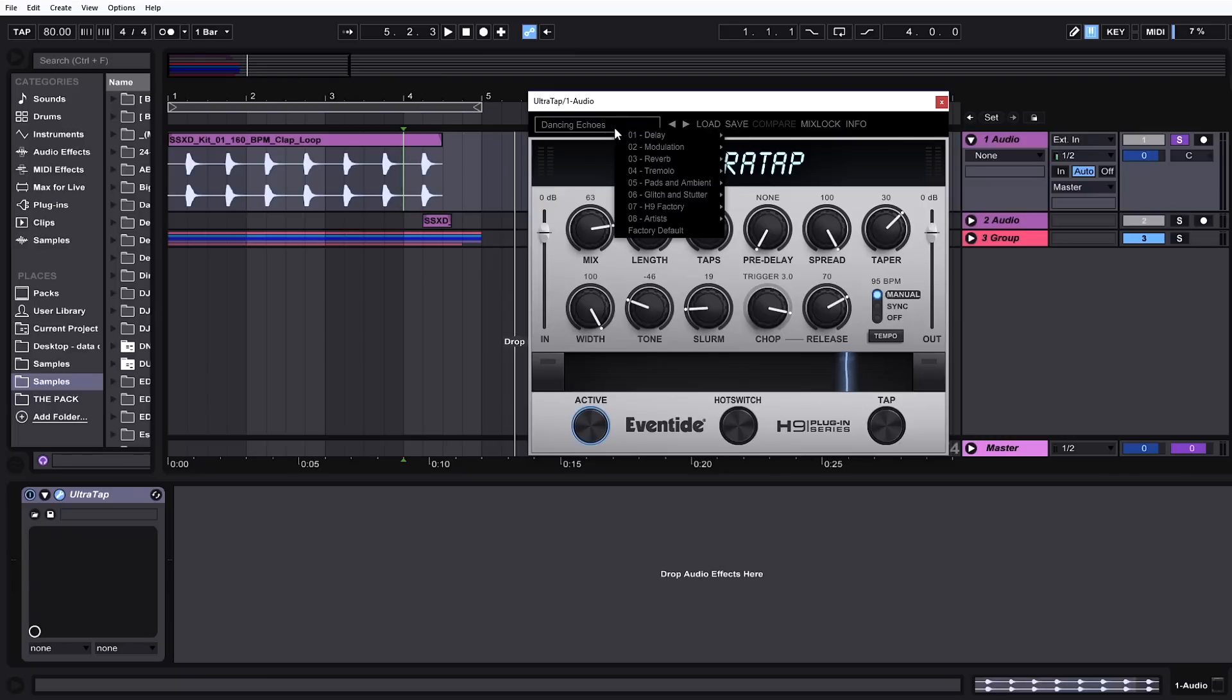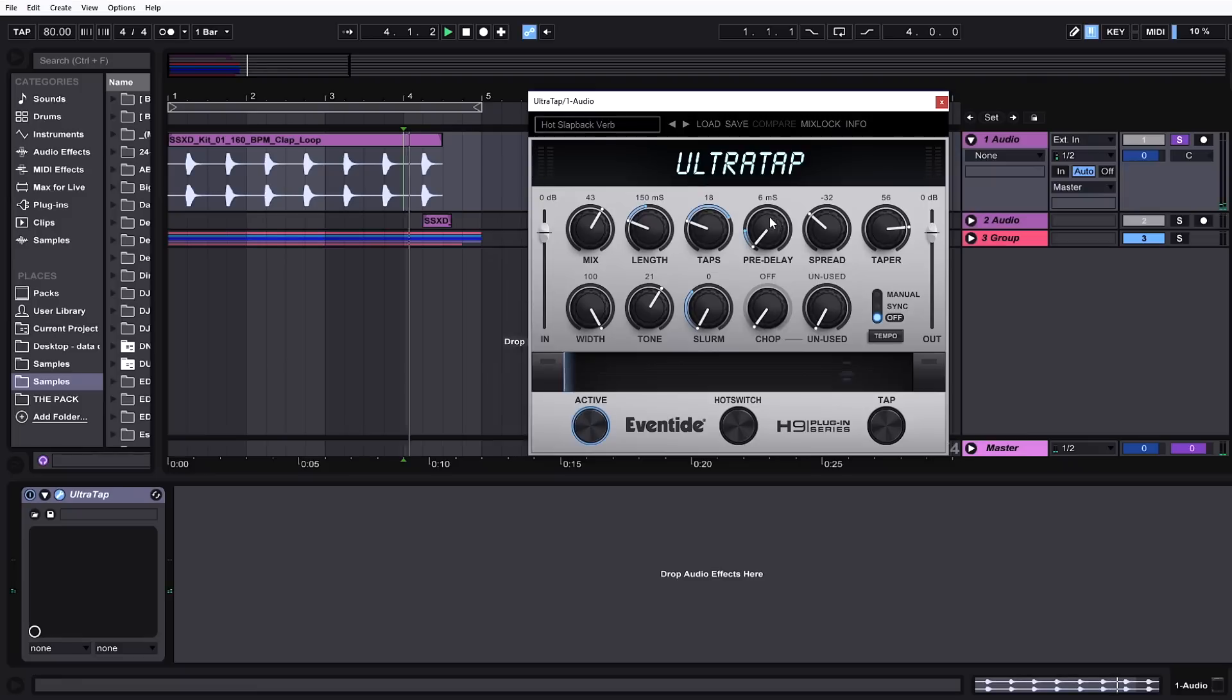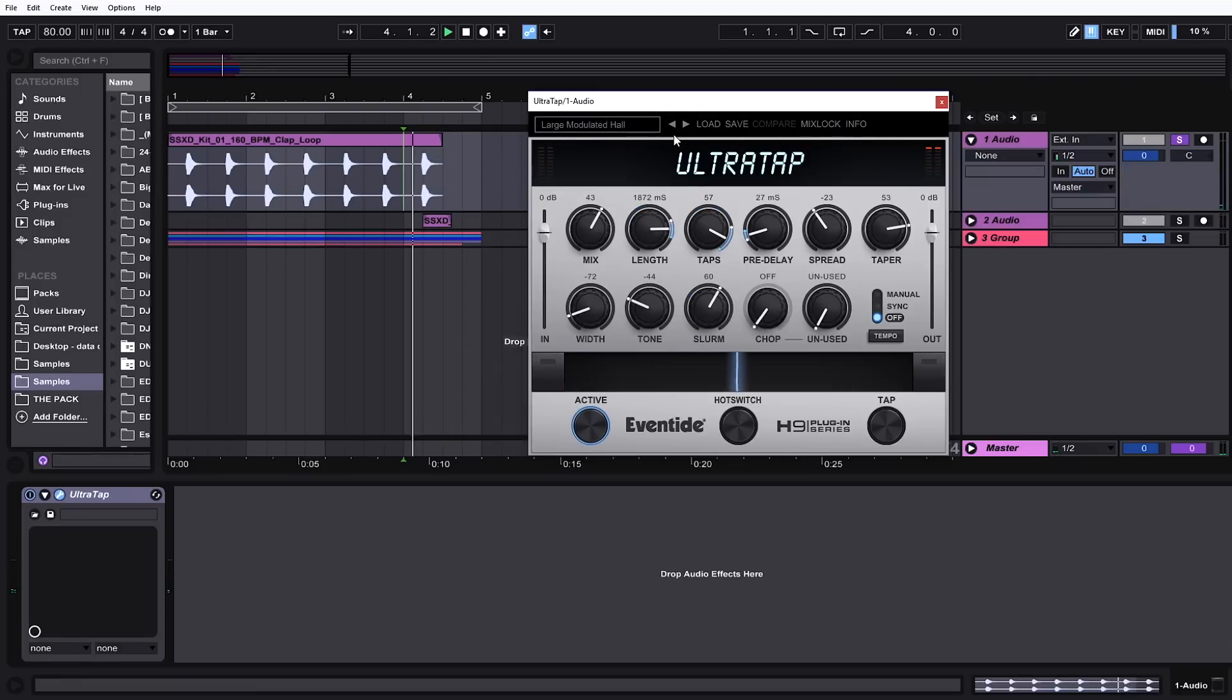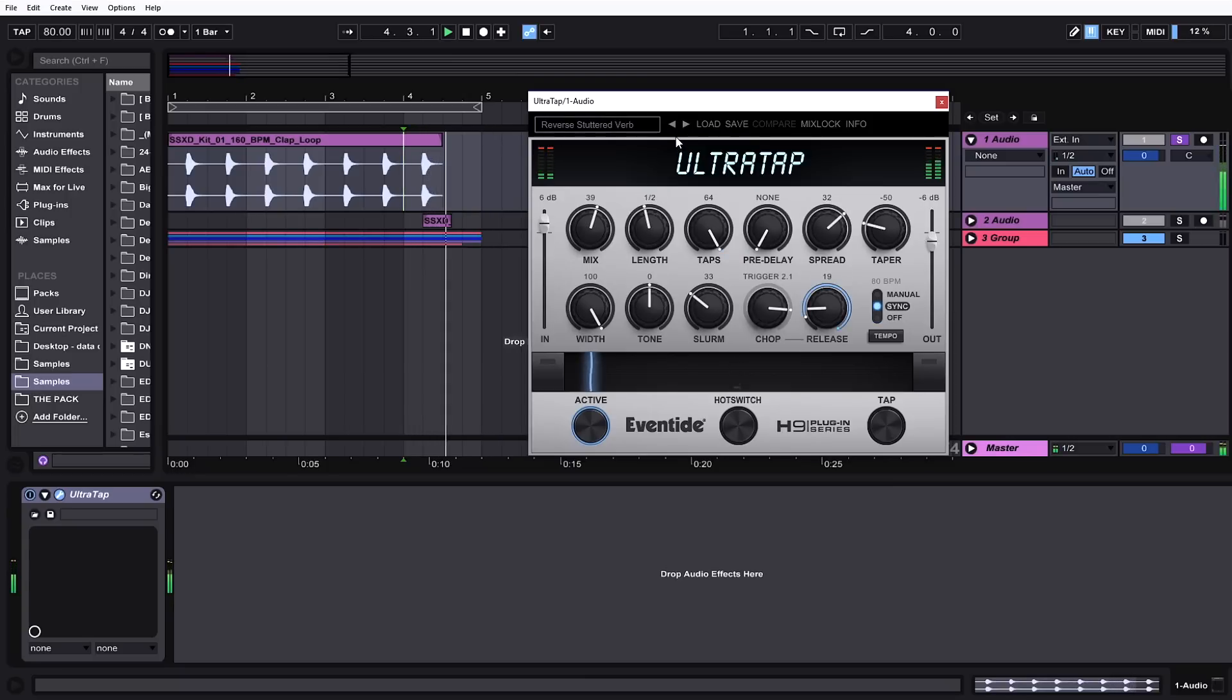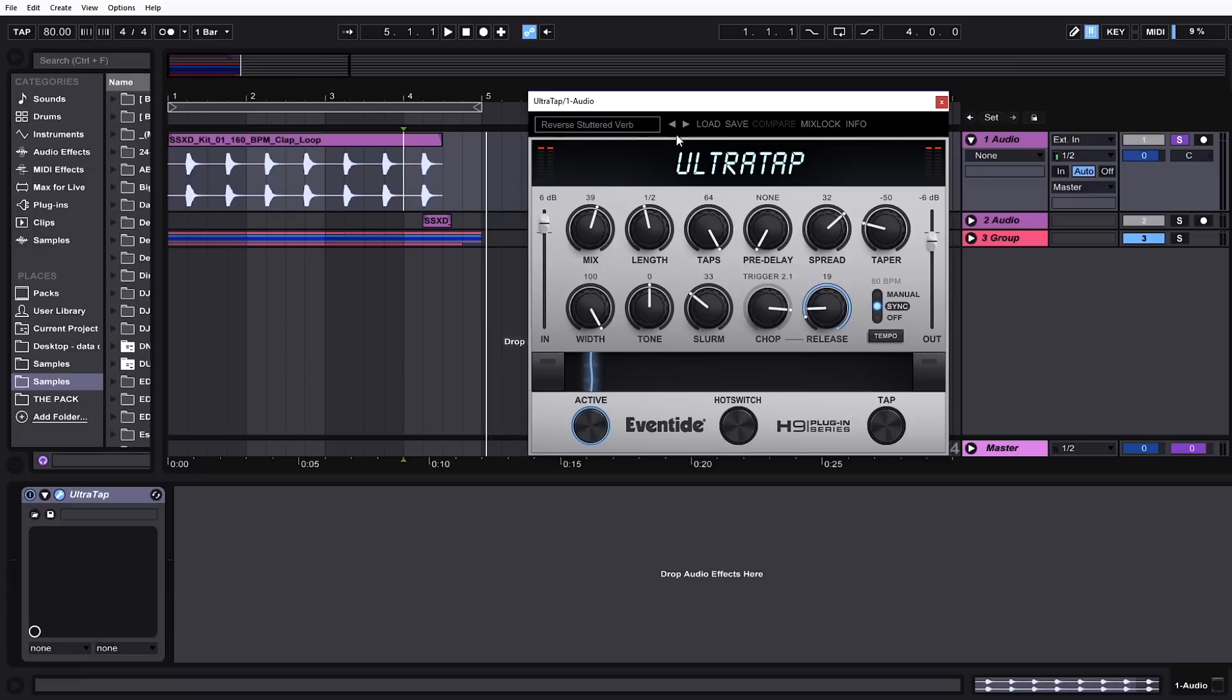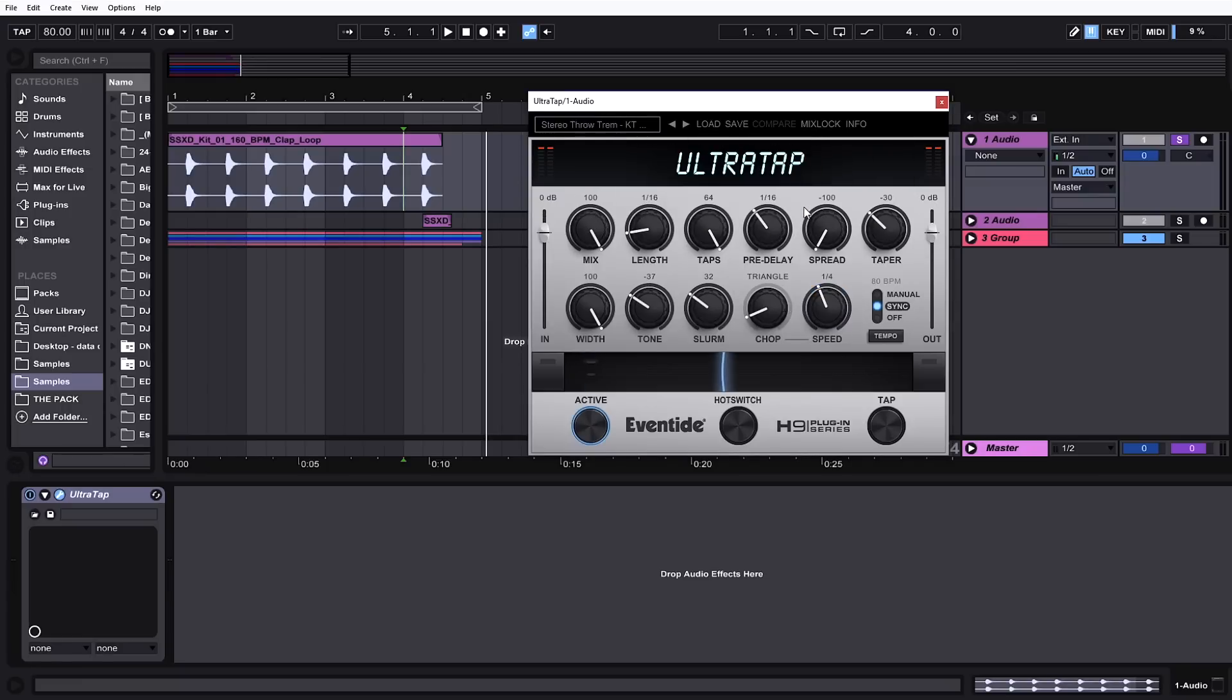Let's check out the reverbs. Really nice sounding reverbs. That's so glitchy and so awesome and so unique.